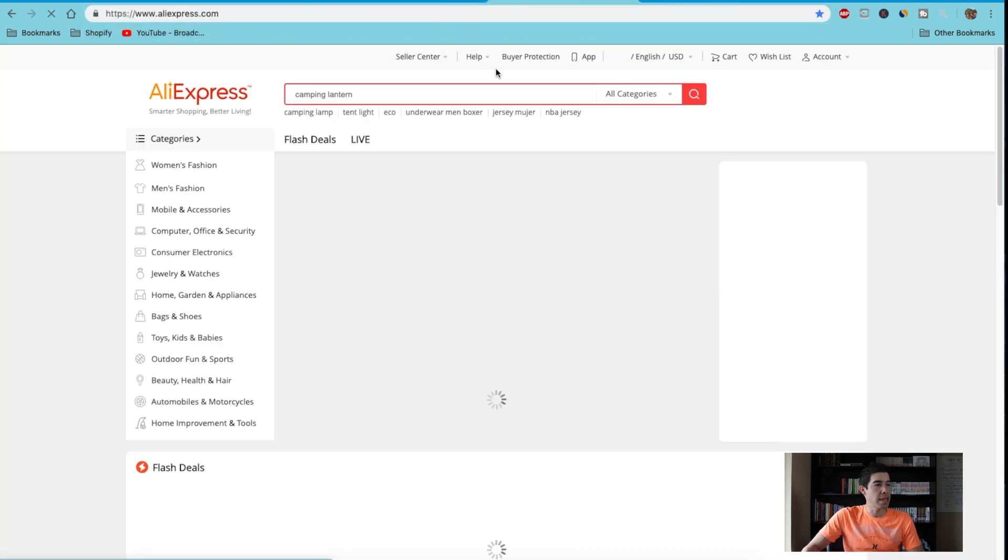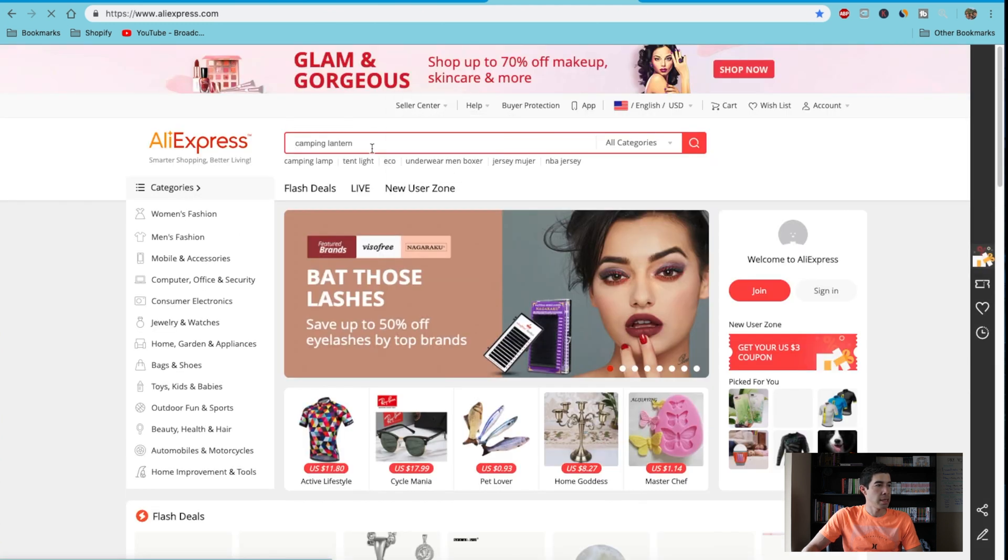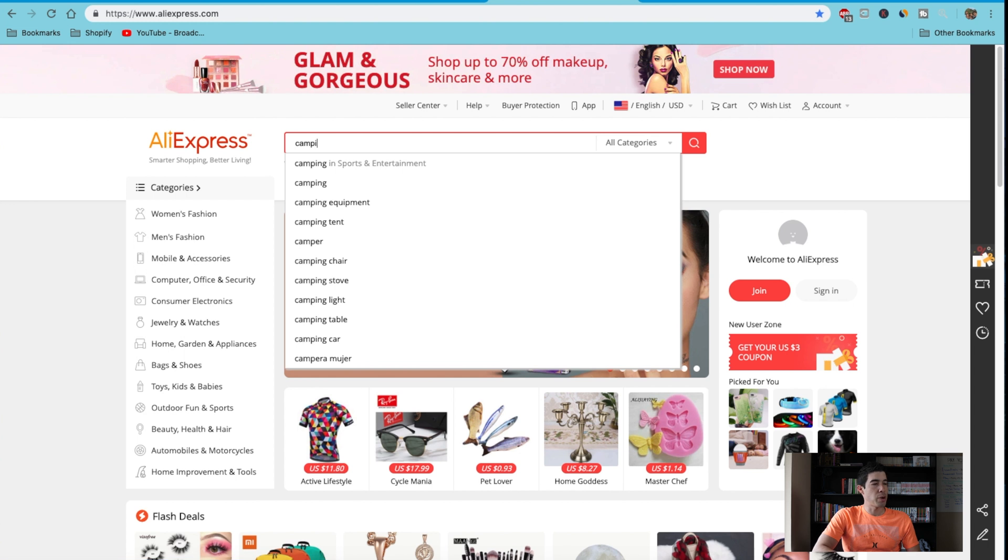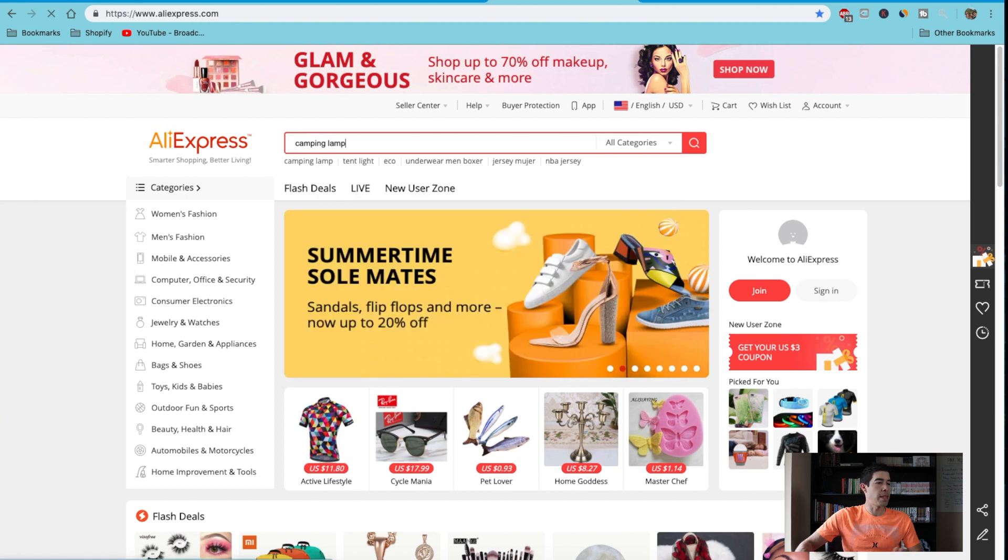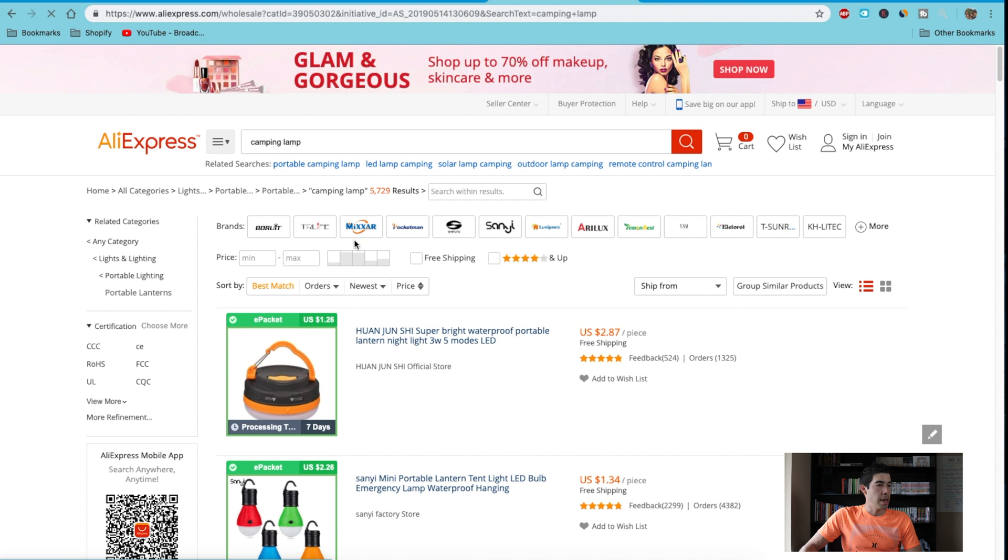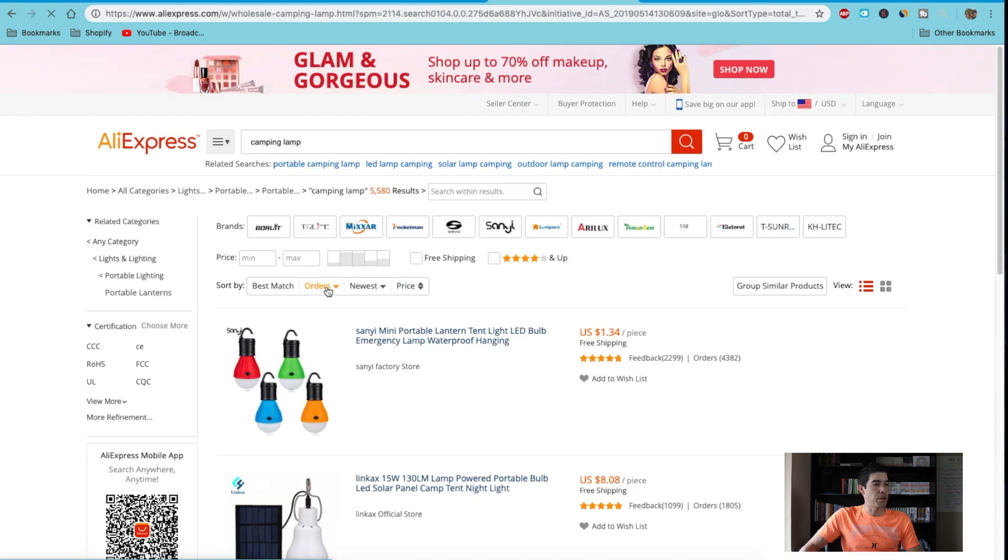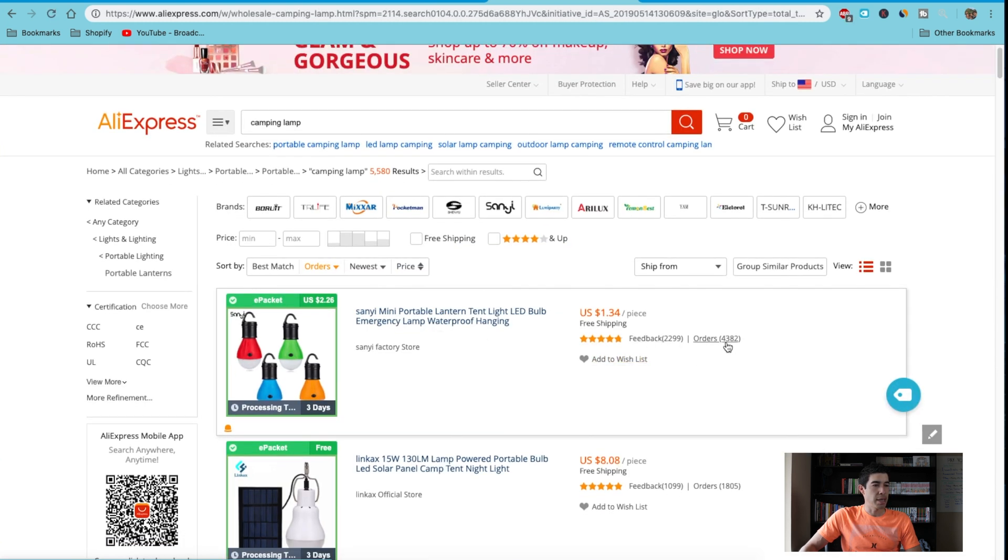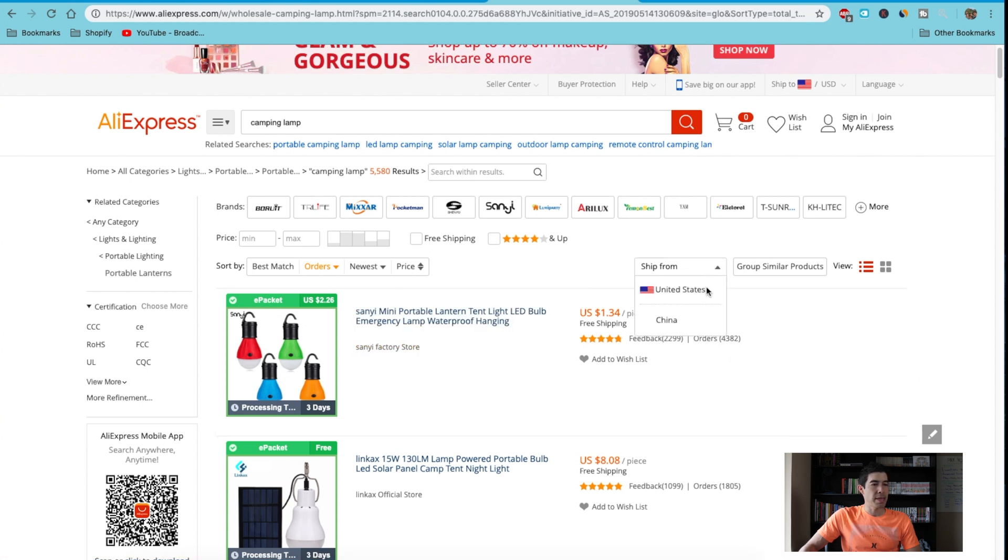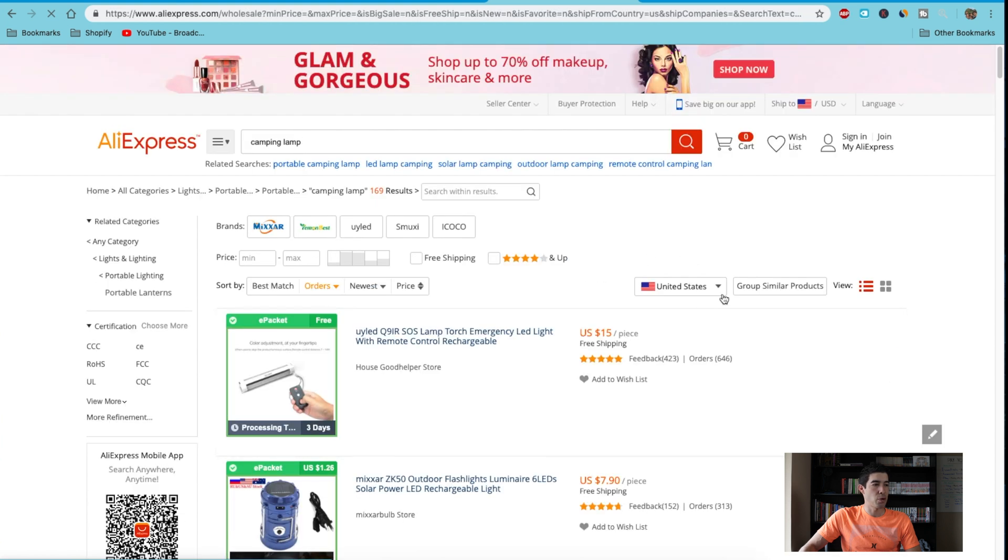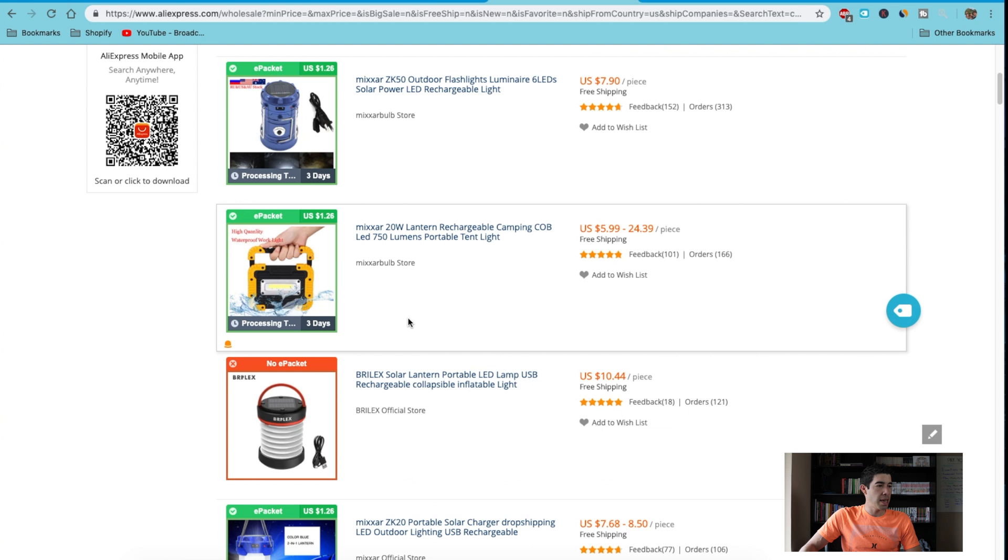Just like this—camping lantern. You can search for whatever you want. Here's a camping lamp, and it's best to sort by orders to pick a product. You can see this one has 4,000 orders. It's a dollar, and it's also best to pick products that ship from the US. That way it's quick shipping times.